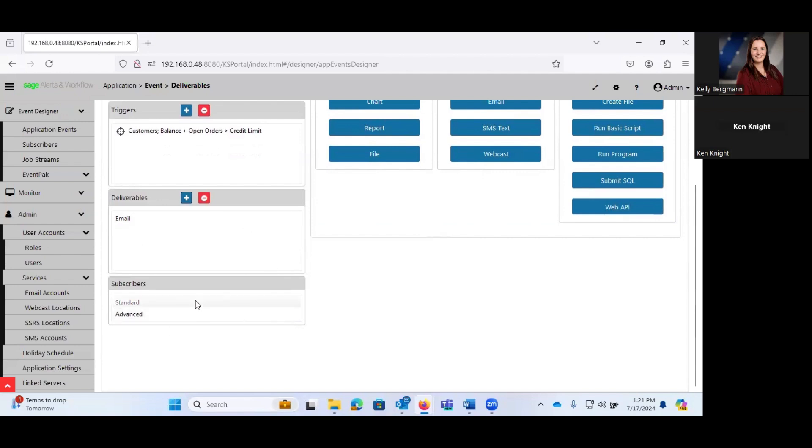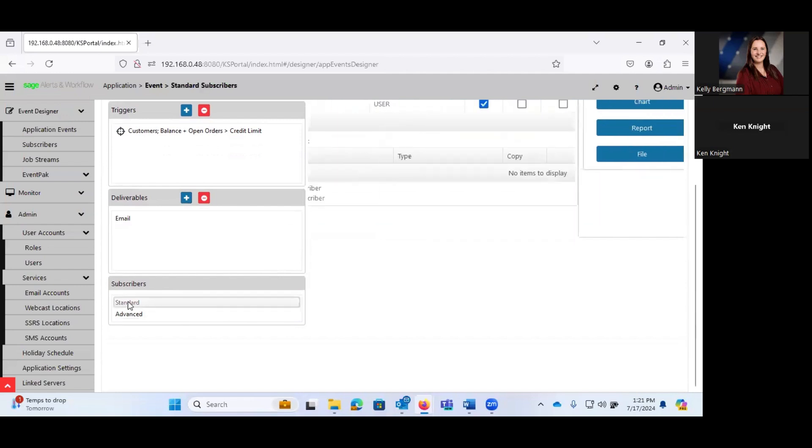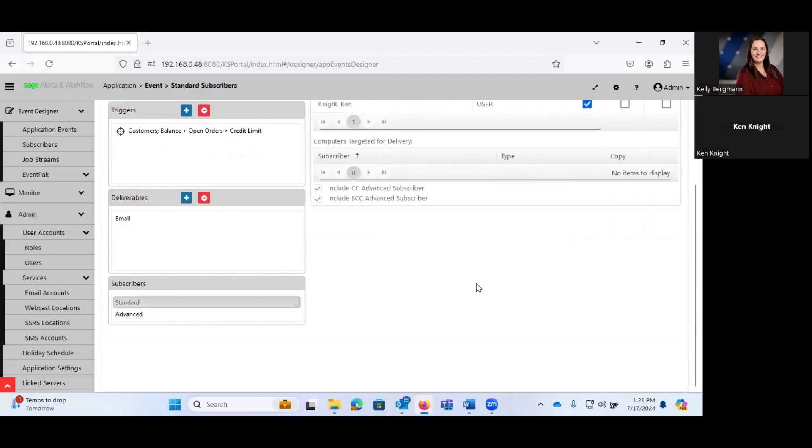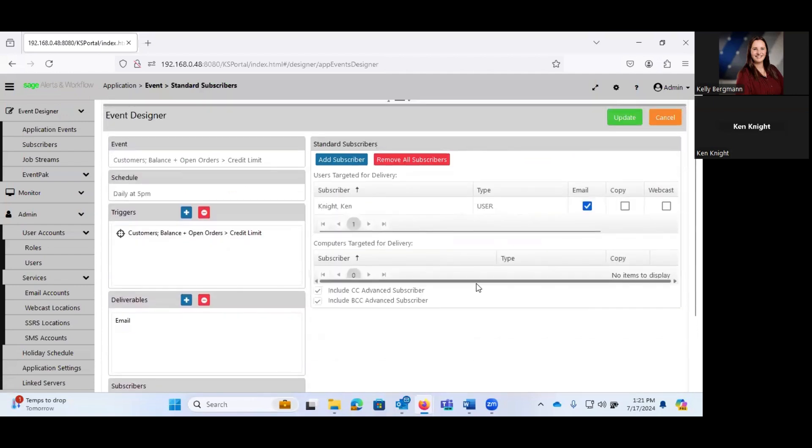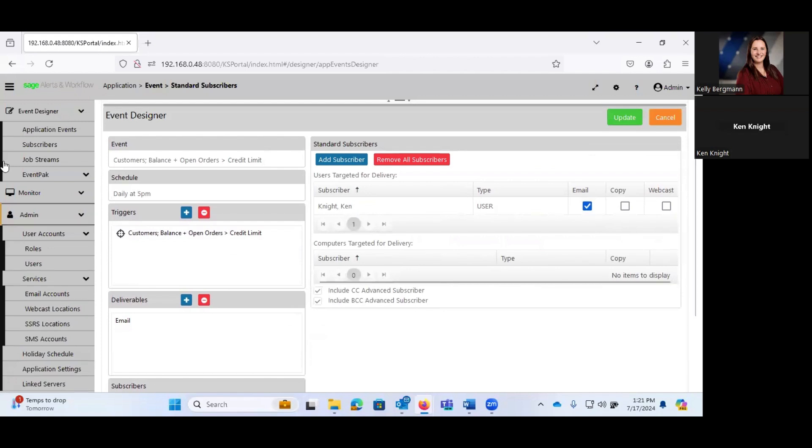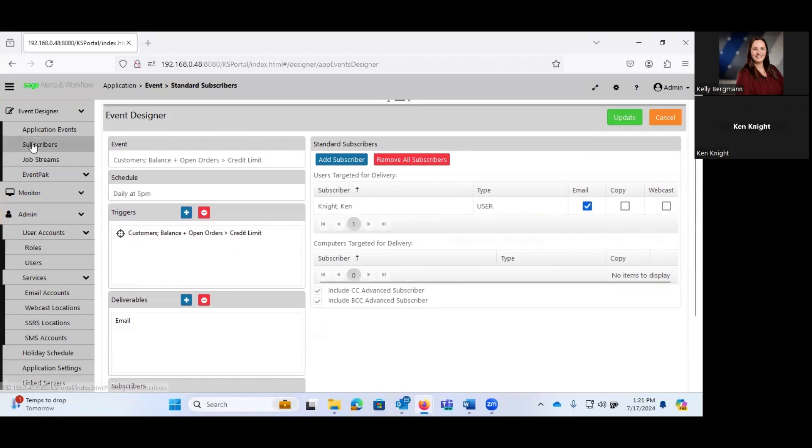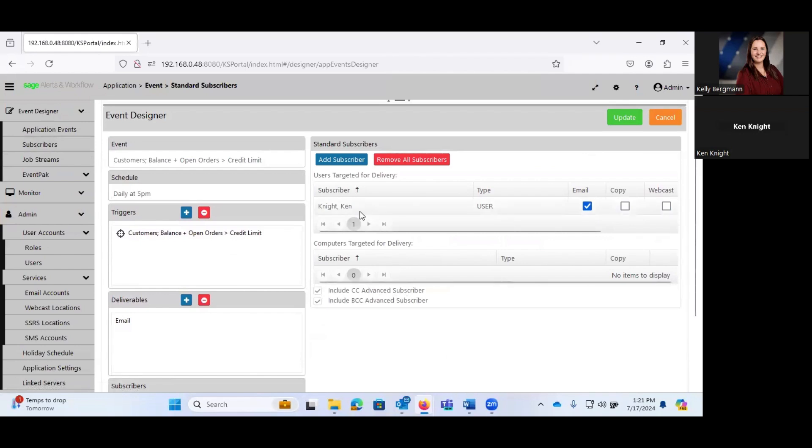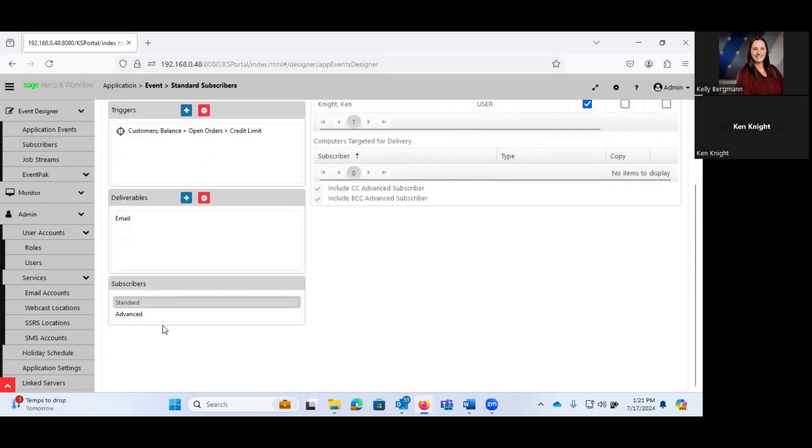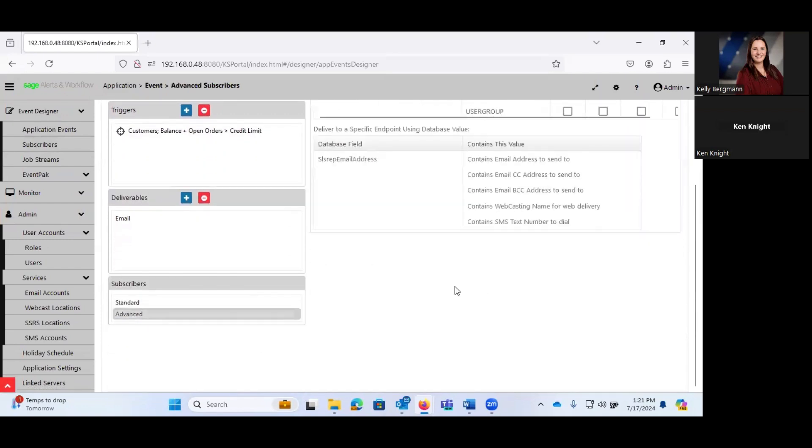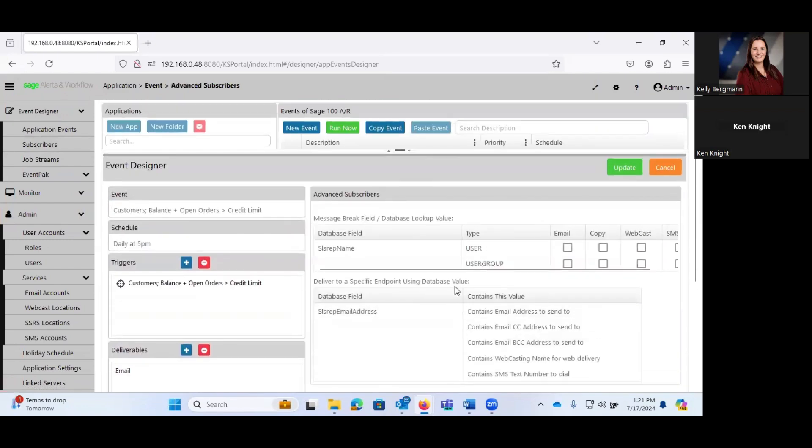Then, at the bottom, this is where we talk about, okay, who are our subscribers? A standard subscriber is literally going to be someone from the subscribers list. So because I'm going to demo this for you, I have this being sent just to me. But we can get fancier with this as well.